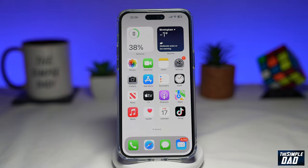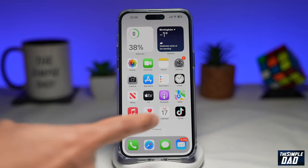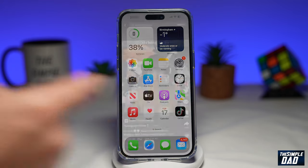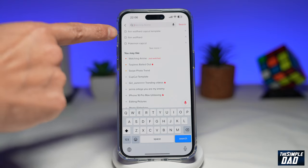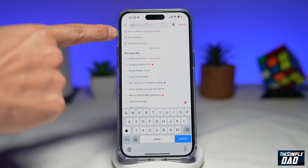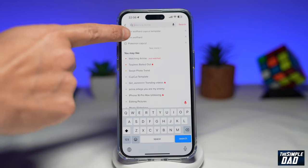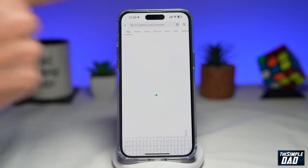Once you've downloaded CapCut, go ahead and open up TikTok. In the search bar, you're searching for 'Finn Wolfhard CapCut template.'